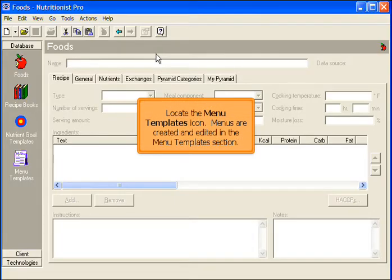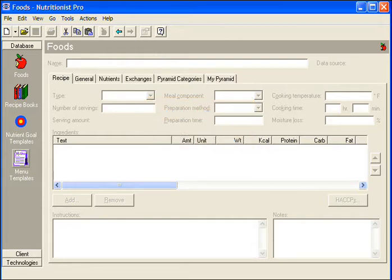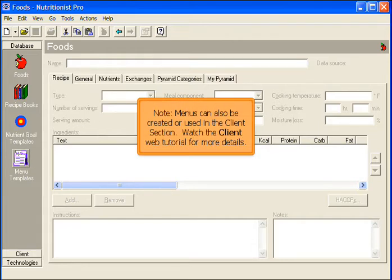Locate the Menu Templates icon. Menus are created and edited in the Menu Templates section. Note: menus can also be created or used in the Clients section. Please watch the Client Web Tutorial for more details.